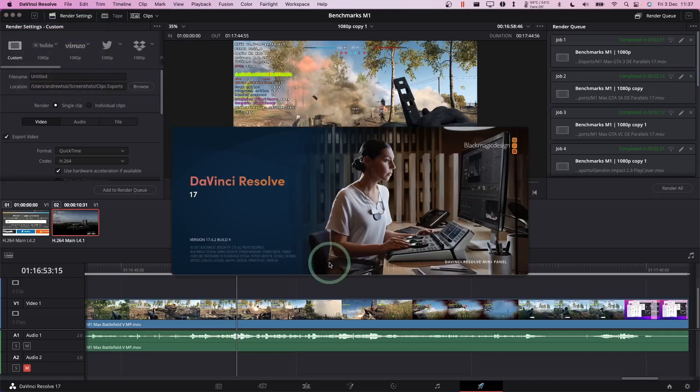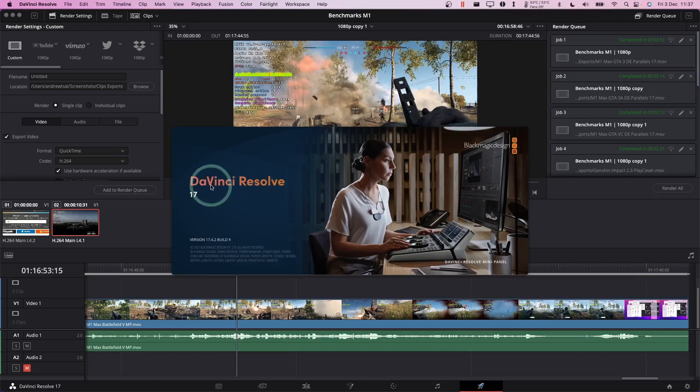Hi everyone, this is Andrew Tai and welcome to my YouTube channel. Today I'm going to show you how to upgrade and install the DaVinci Resolve Studio, which is the paid version of DaVinci Resolve.